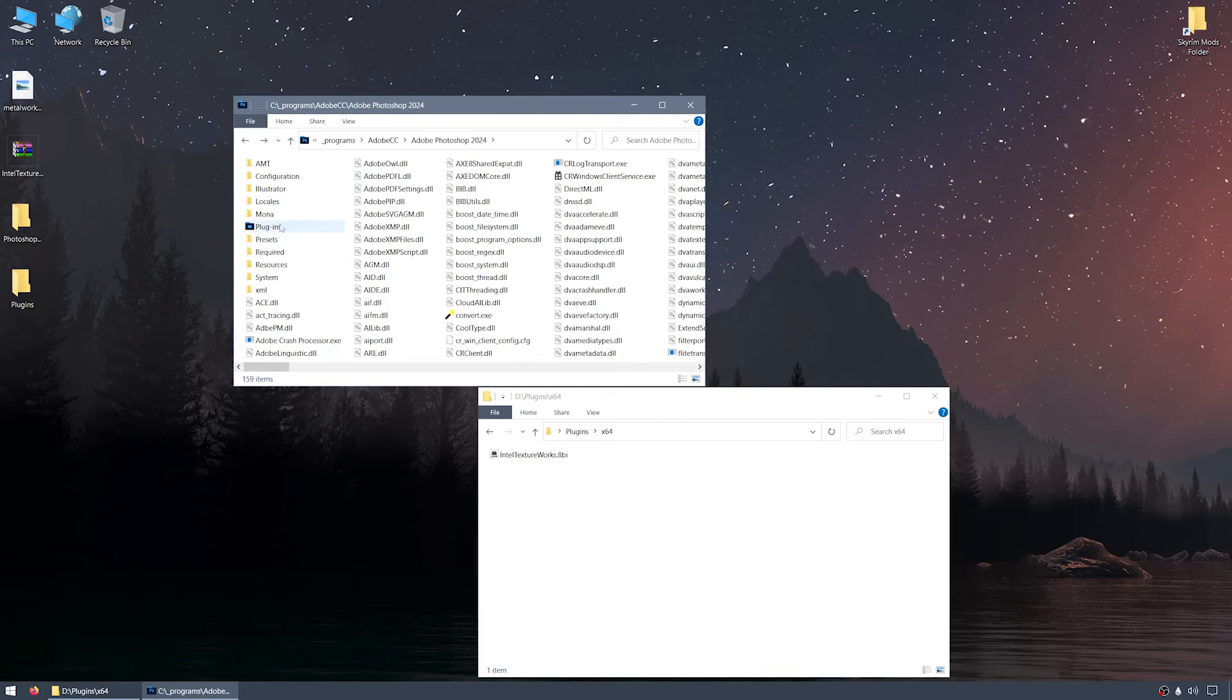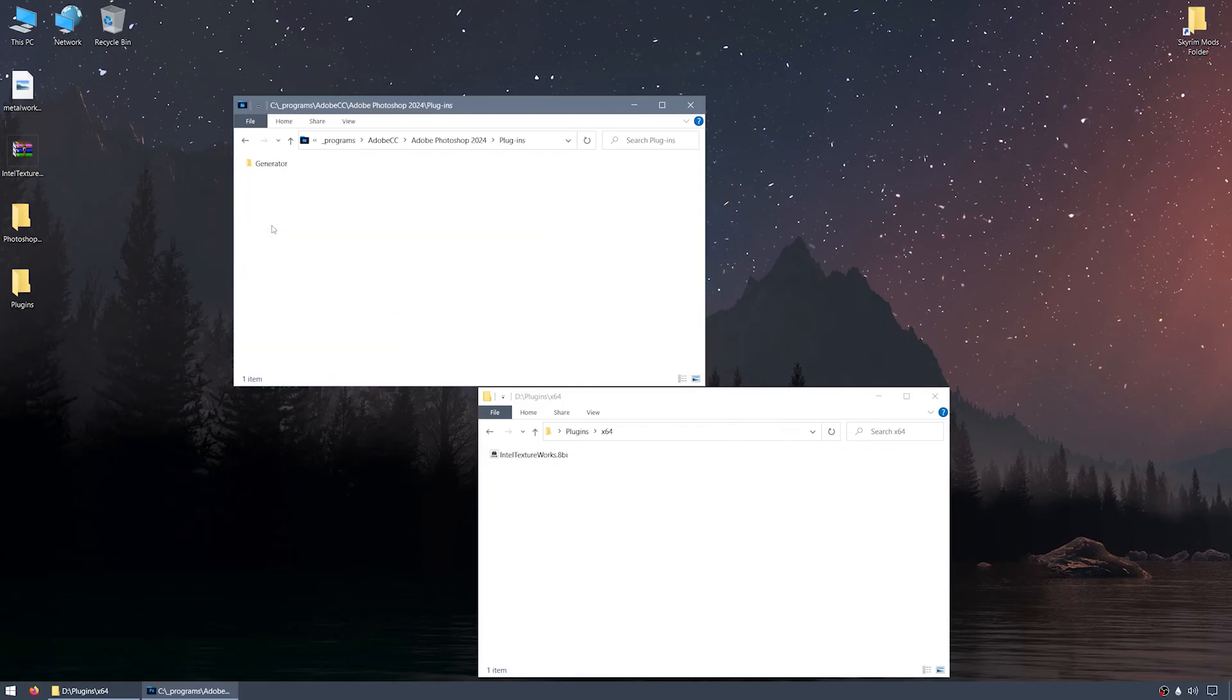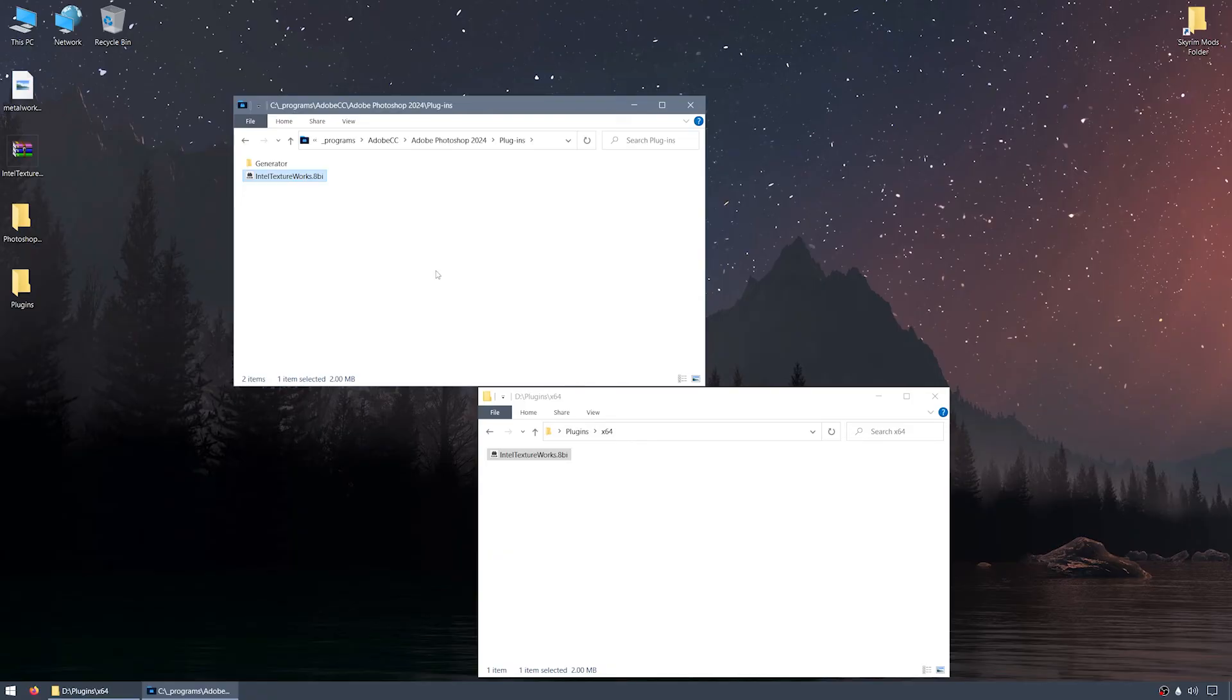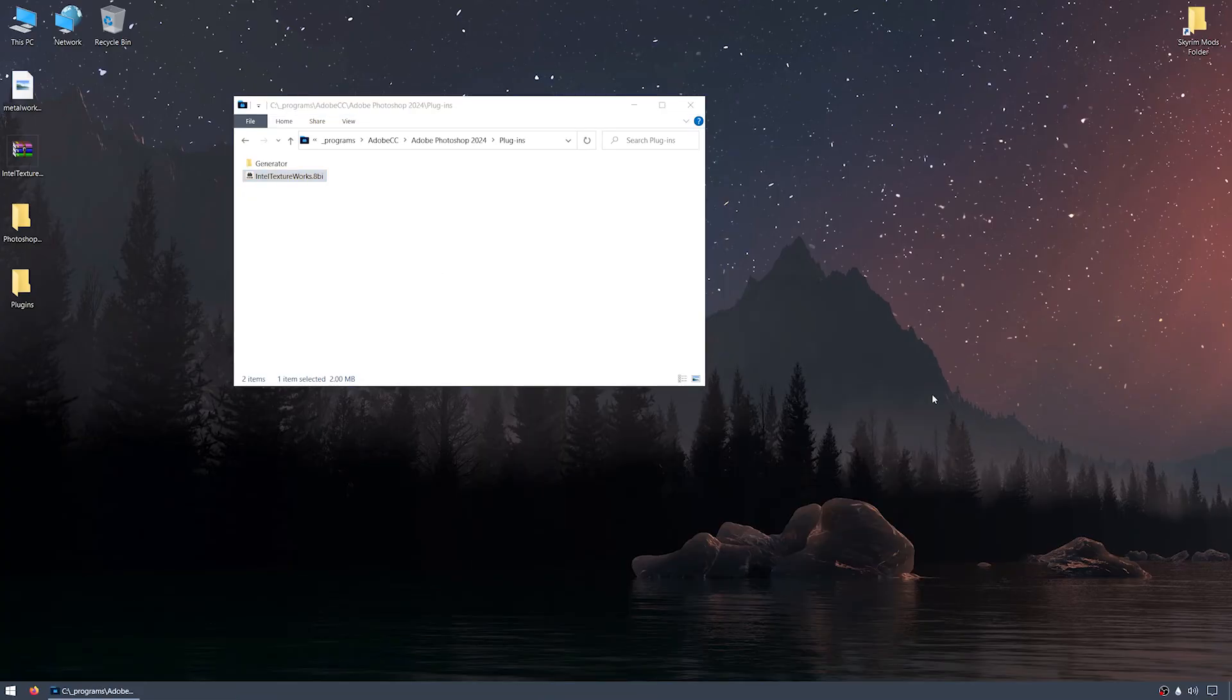I'll open the Plugins folder, and now drag the IntelTextureWorks.8BI file from the zip archive into the Photoshop Plugins folder. That completes the installation of the Scripts and plugin to enable support for DDS files in Photoshop, so I'll close the X64 Explorer window from the zip archive output, and close the Plugins Explorer window as well.